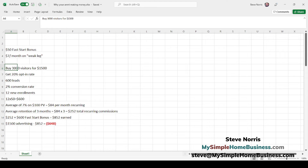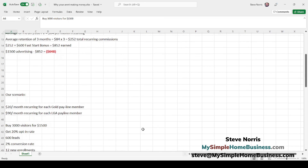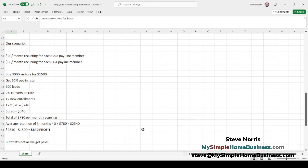They don't have the luxury of waiting two to five years to build something. They want to get free of their jobs now — they're behind, they're in a hole and need to dig out. So a two to five year plan is not always realistic for everyone. Here's how we have solved that problem. One of the offers we're working right now pays $20 a month recurring for every gold pay line member, and also $90 a month recurring for each LGA Lead Generation Academy pay line member. So let's run those same numbers.